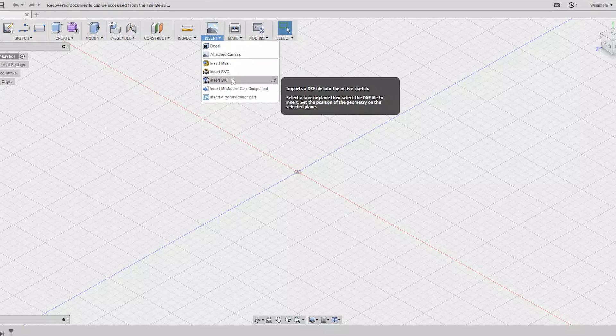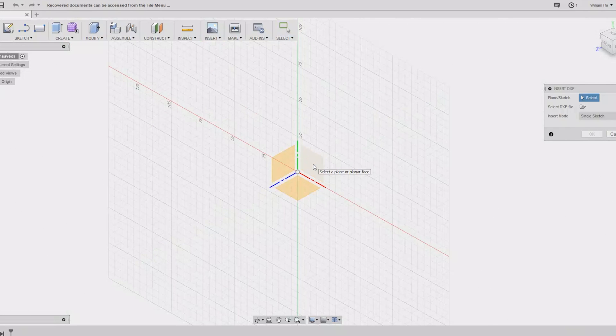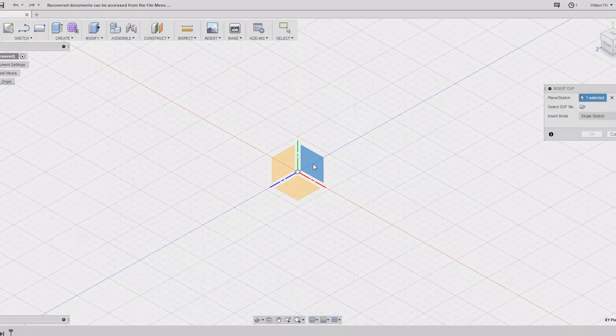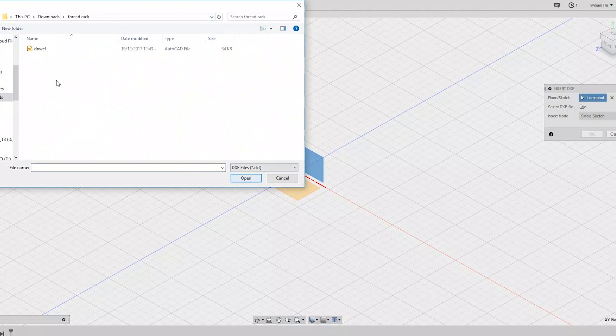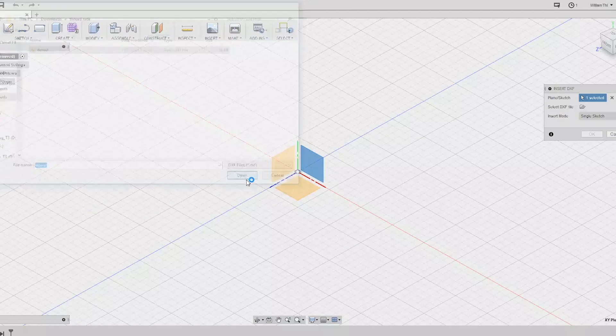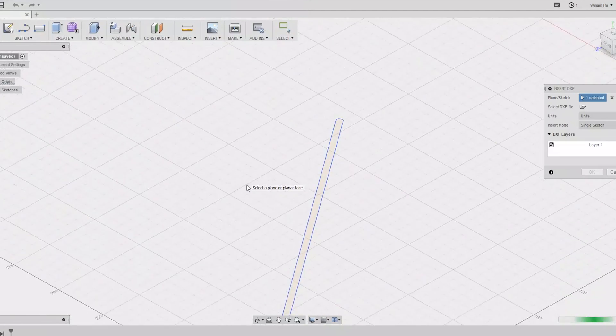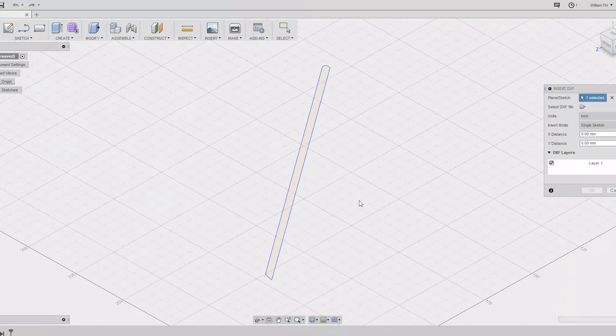So first we want to hit Import, then Import DXF. Select the plane in which you want to import the file. Select your DXF file and hit Open. And there's the file we created in Illustrator.